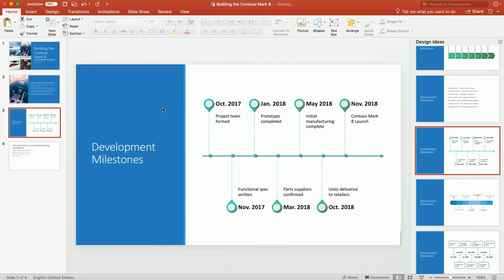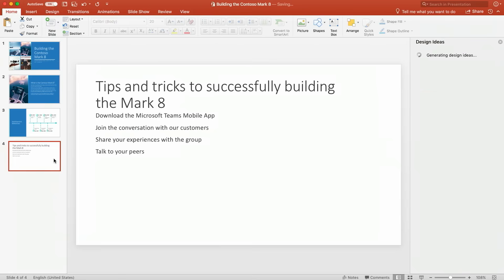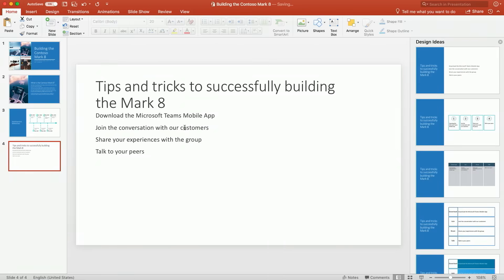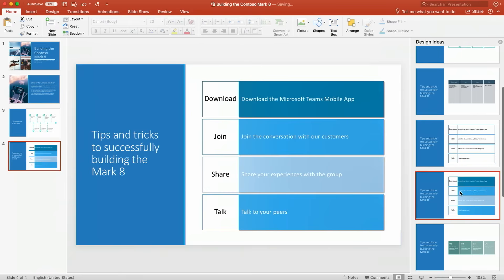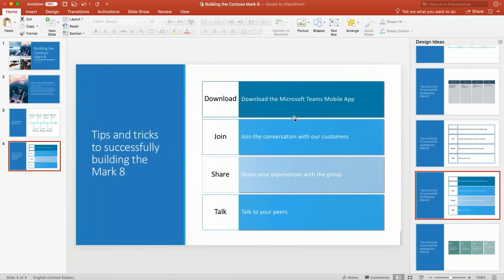And then the last trick up our sleeve here in the designer world is with these set of bullets you can also go ahead and pull out and create smart art based on keywords that are in that little sentence so here you're seeing the action words are actually pulled out from the sentence so you see download join share talk and in just a matter of a few clicks we were able to create an awesome looking presentation that started so simple and now it'll be more engaging I hope for the audience.